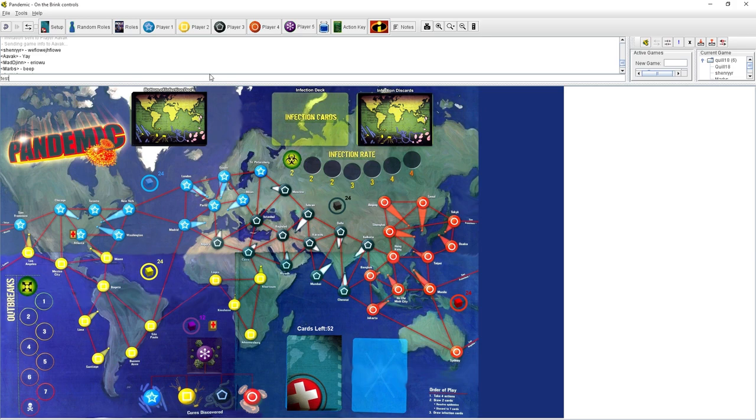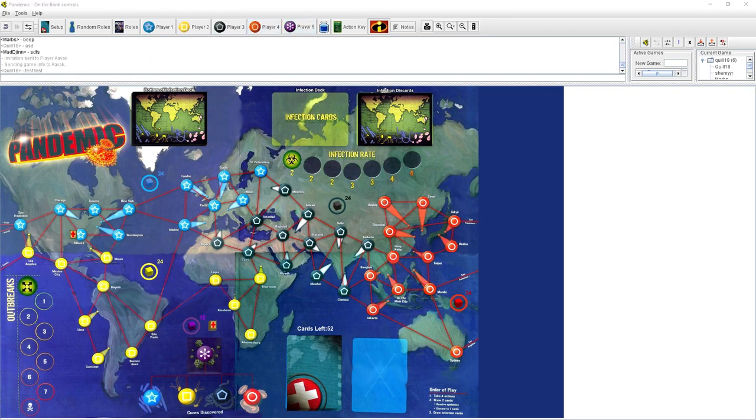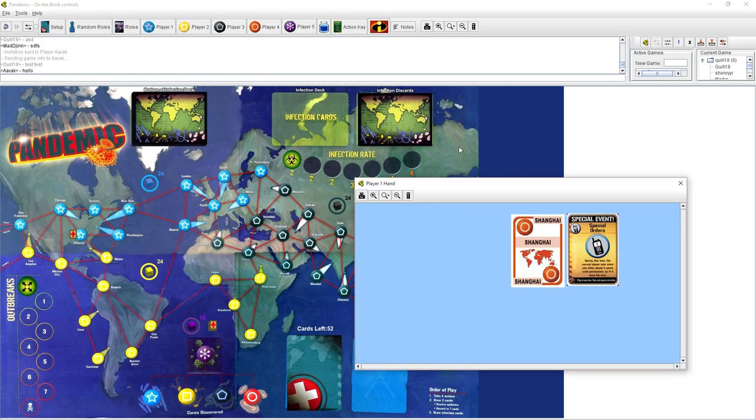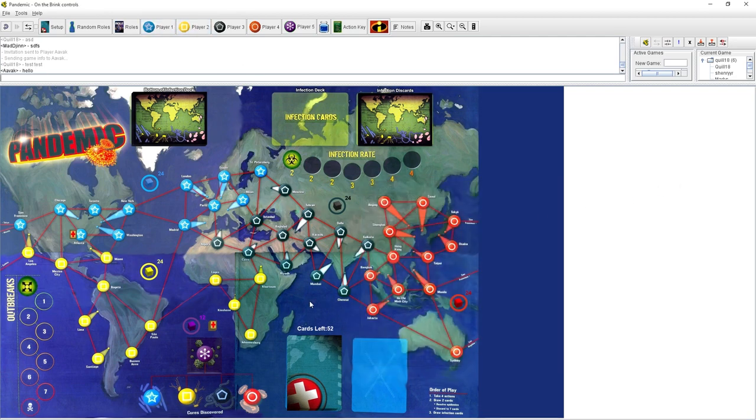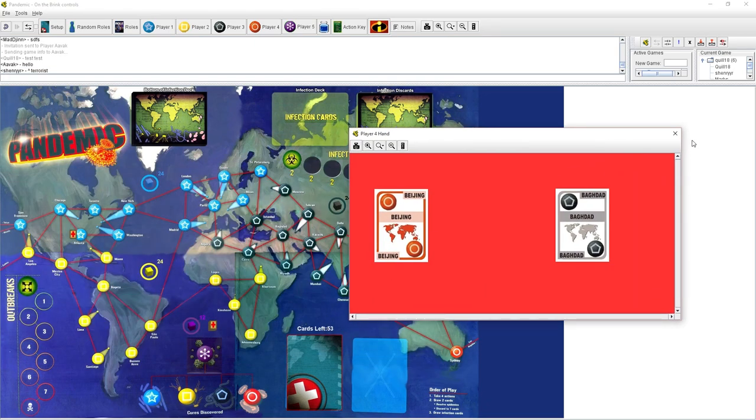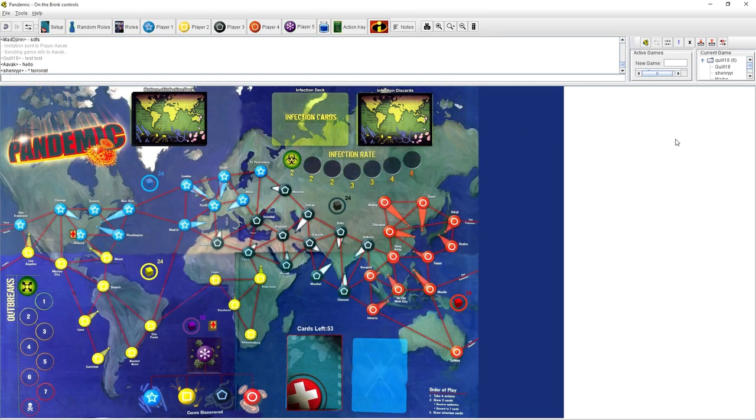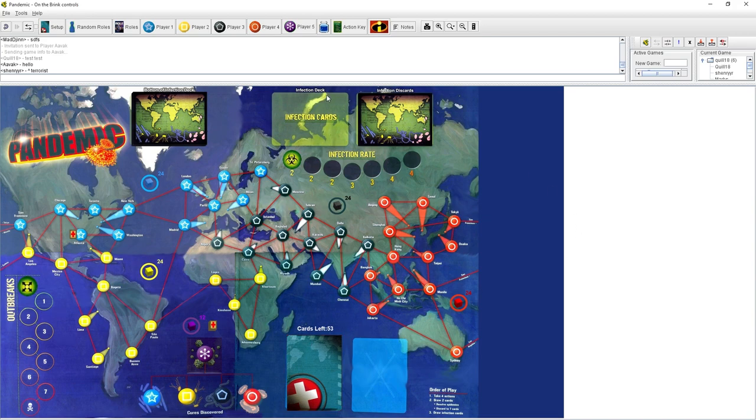We win if we find the cure to all four diseases. We don't have to remove all the cubes from the board. We just have to keep the cubes from getting too many, or we lose. The cubes represent infected people. We just have to make sure there's not too many cubes. And then we work out what the cures are with a variety of cards.